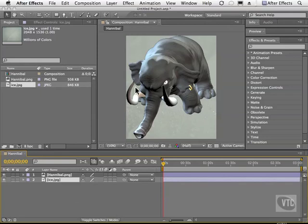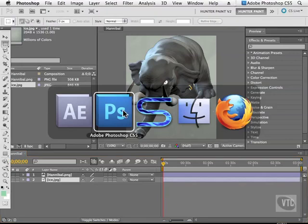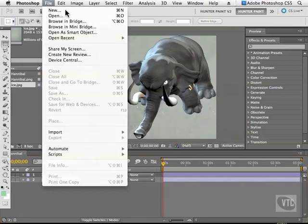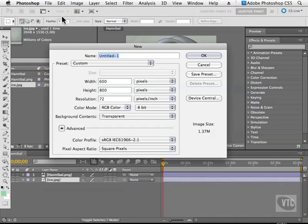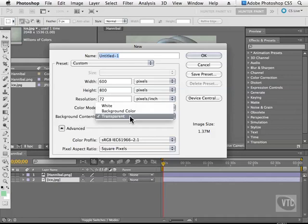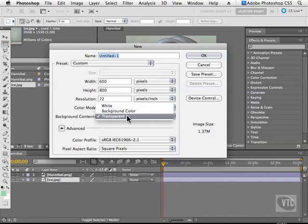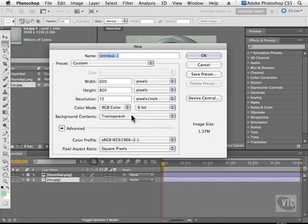So I'm going to head over to Photoshop and create a brand new document. And the first thing I'm going to show you when I create a new document is the one thing you need to make sure of first: make sure your background content is set to transparent. Now typically it's either on white or background color. Ninety percent of the time it's on white. So transparent will give you the ability to start your PNG very easily.